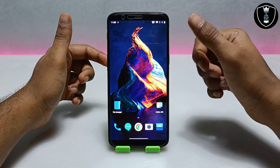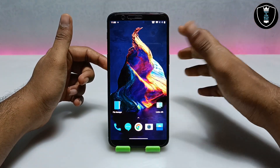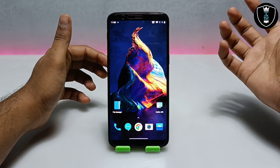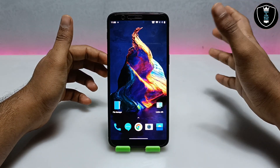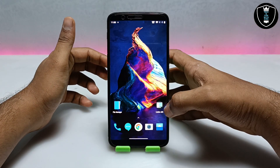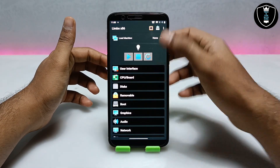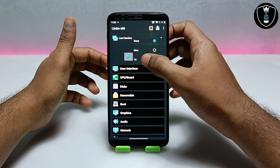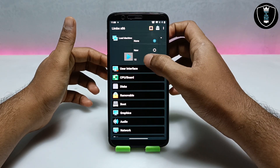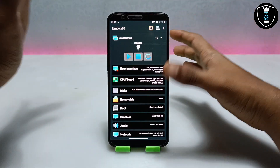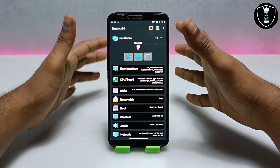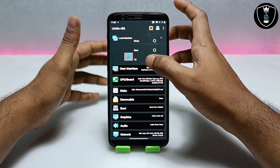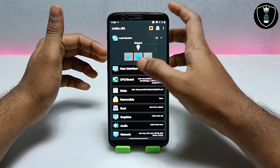Before opening Limbo PC Emulator, make sure to connect to the internet, because as I mentioned earlier this Windows 10 supports internet. Now I am going to open the Limbo PC Emulator application. Click on 'None' — as you can see in the screen, I have already created a machine named '10'. Let me show you all the settings I have done in this Limbo PC Emulator application.